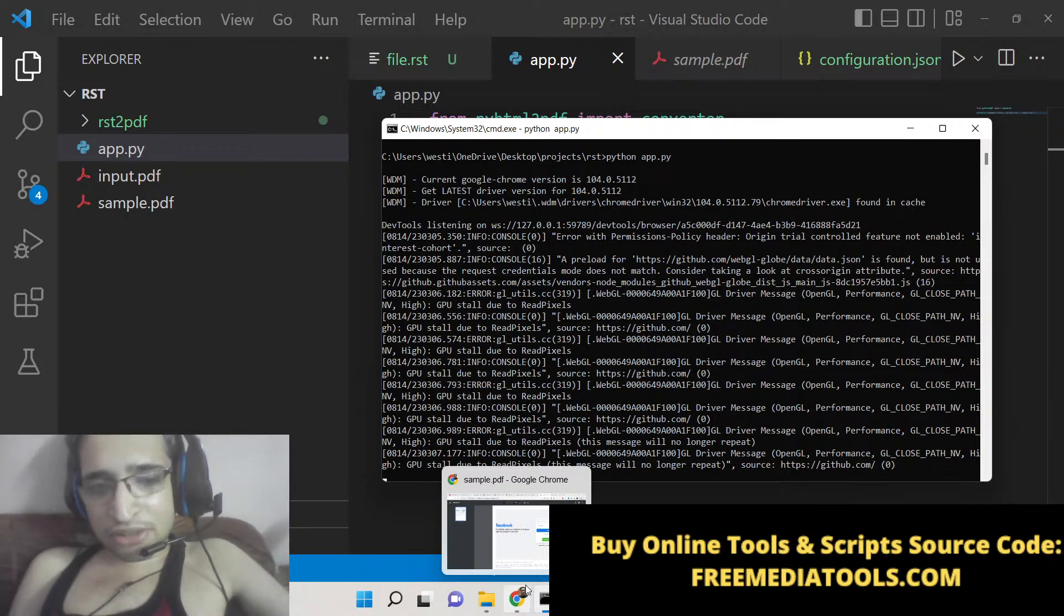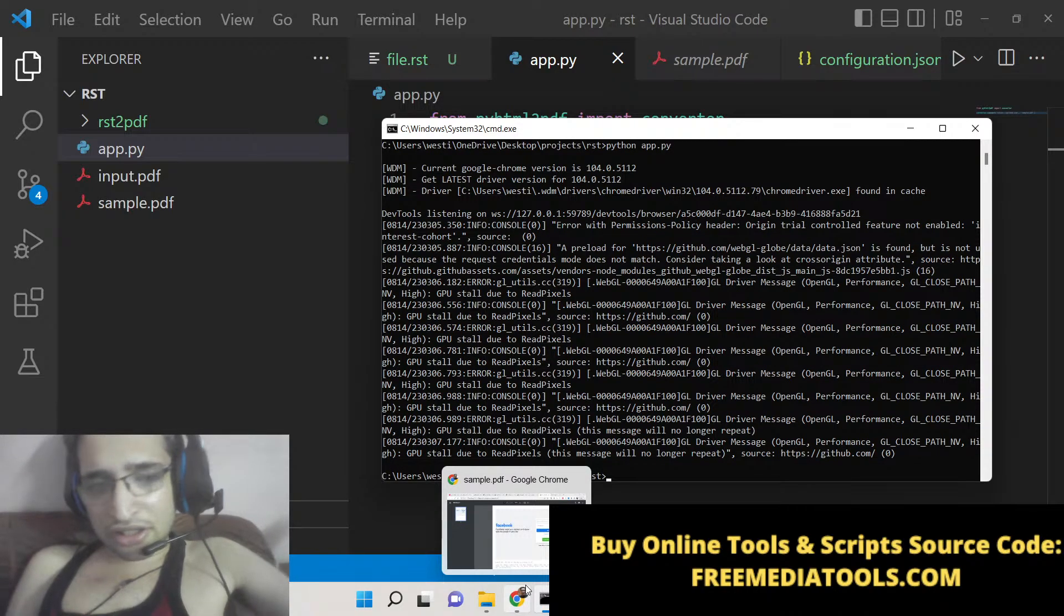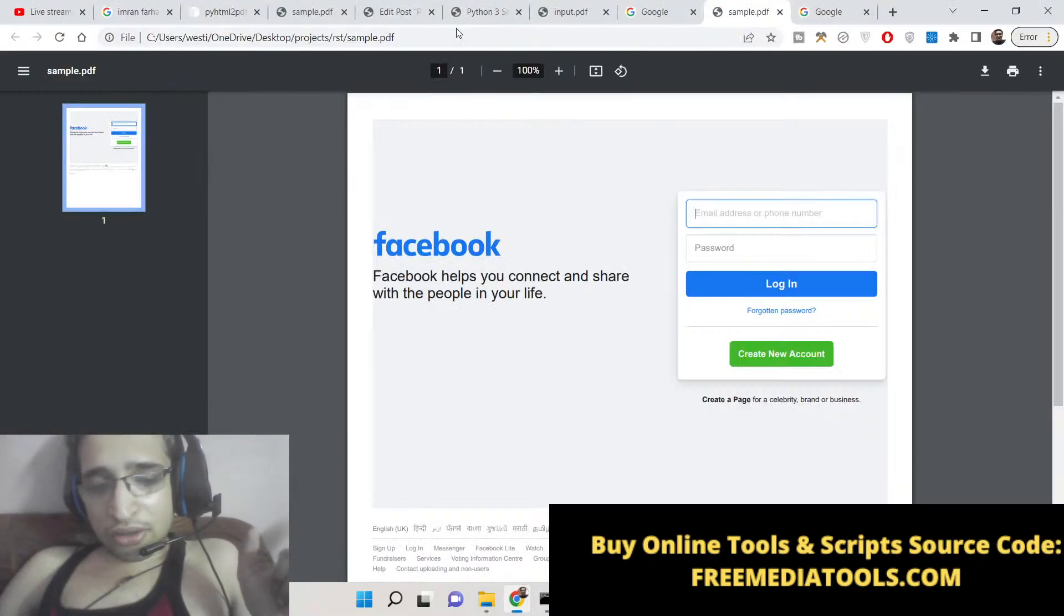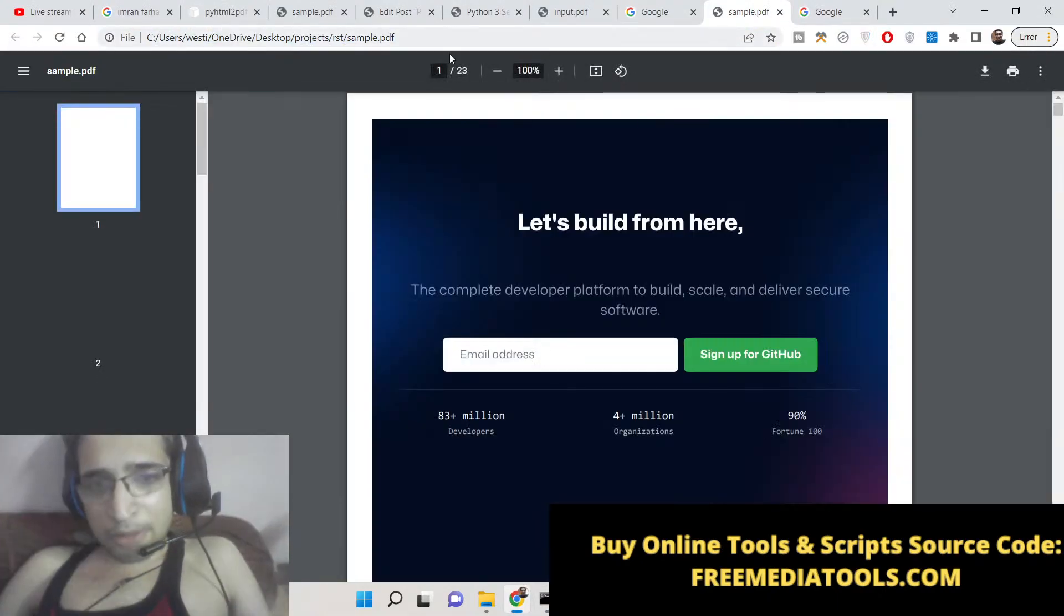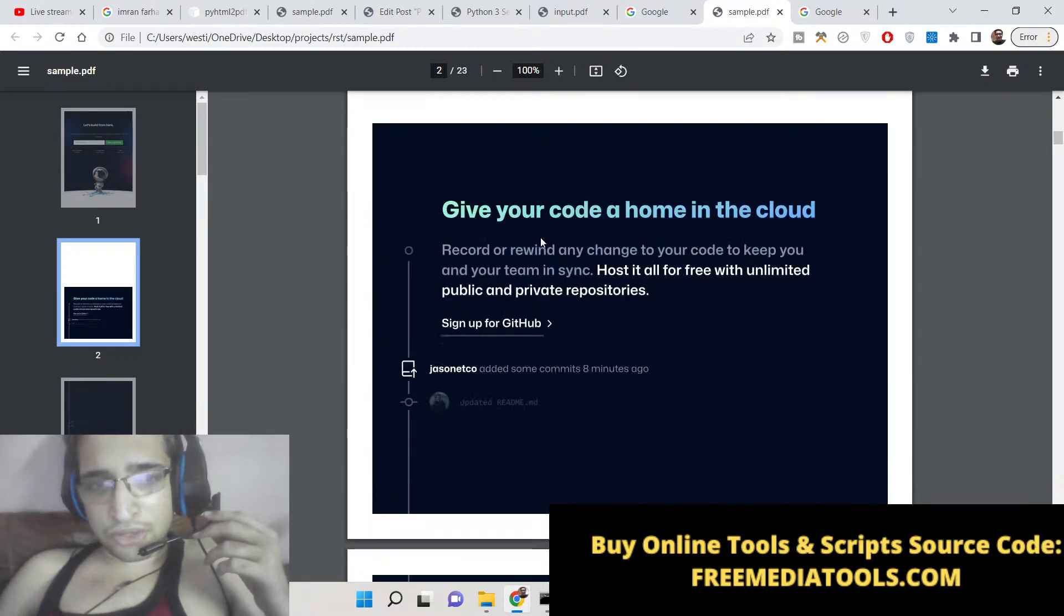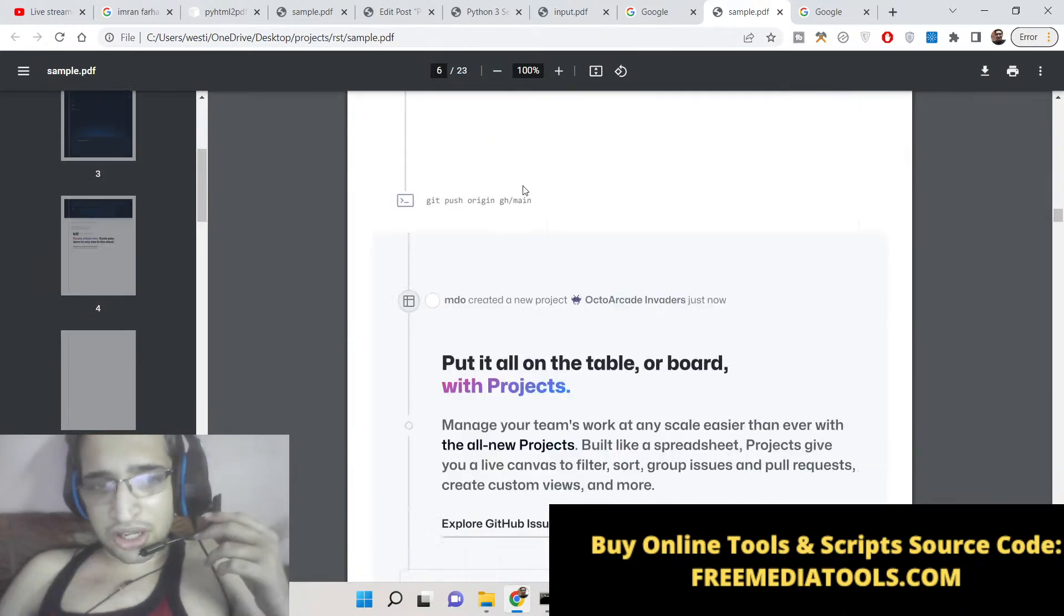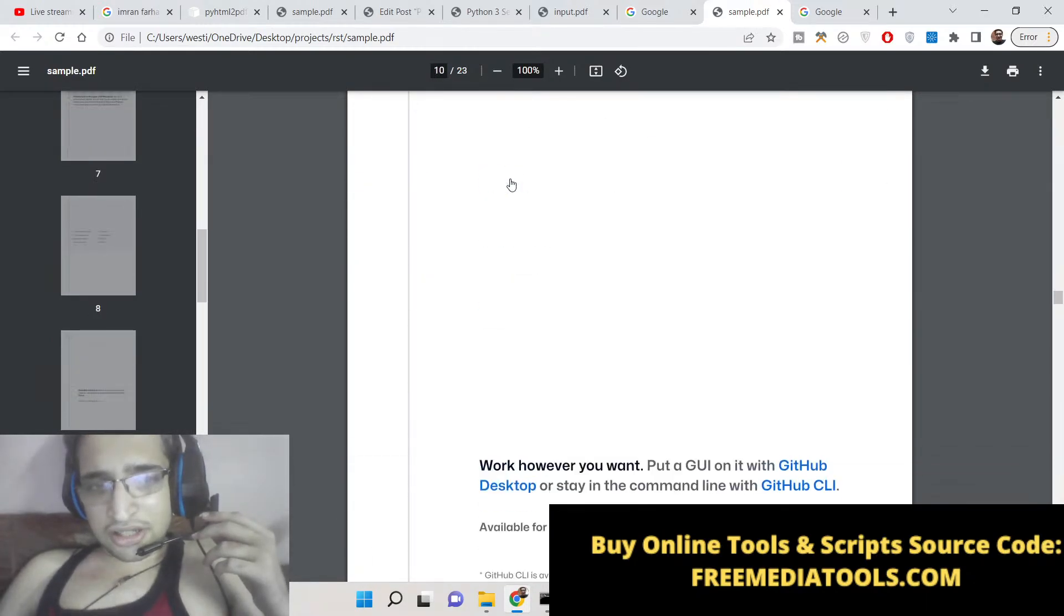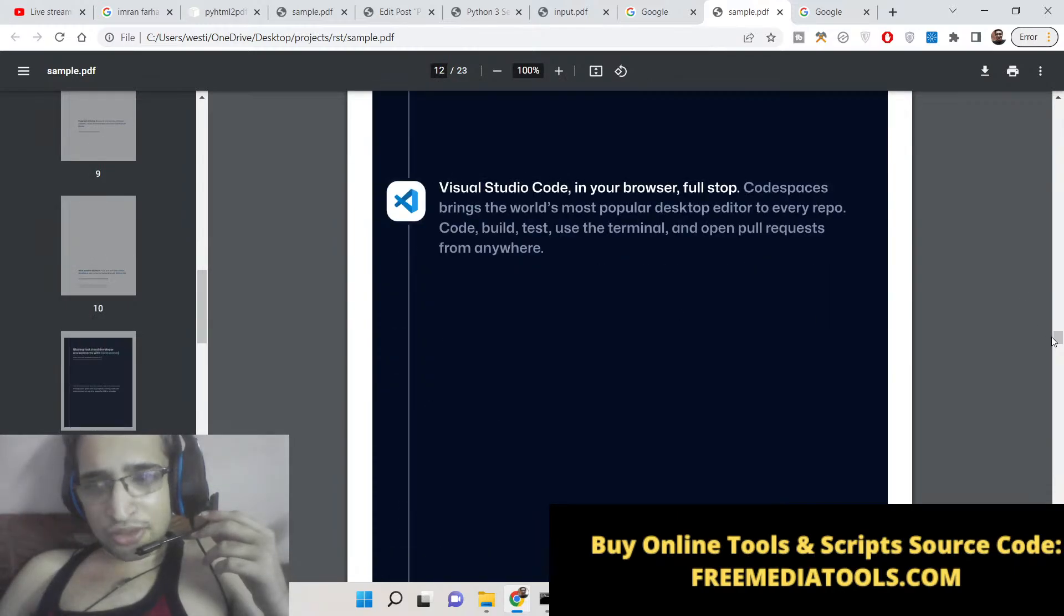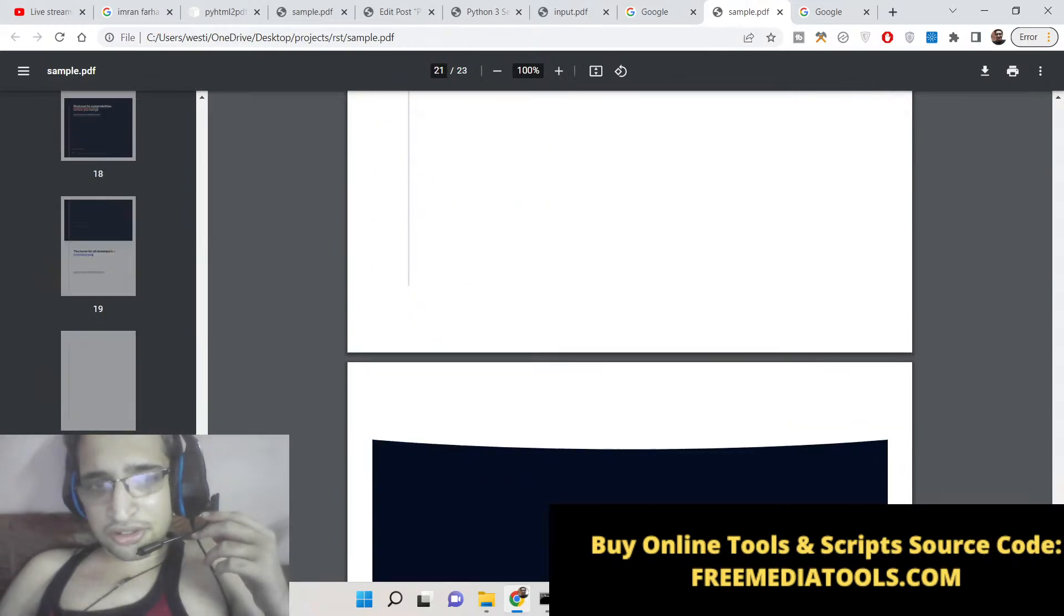You can also make an external API, offering users and charging users for money. The possibilities are endless. You can make this application as a desktop application as well or you can make it as a web application. It's totally up to you how you want to use it.